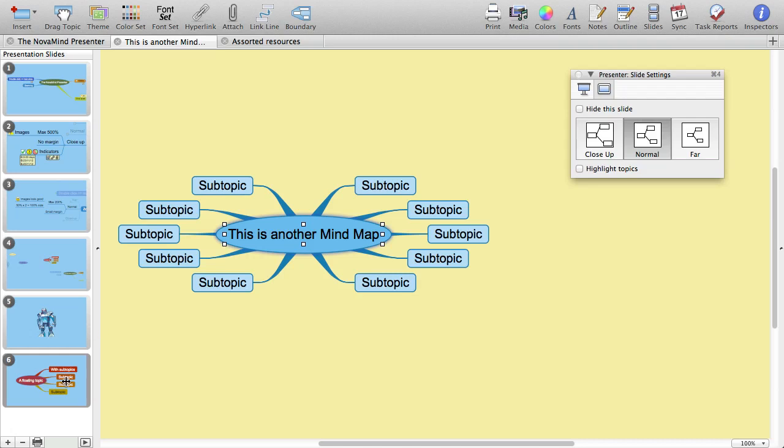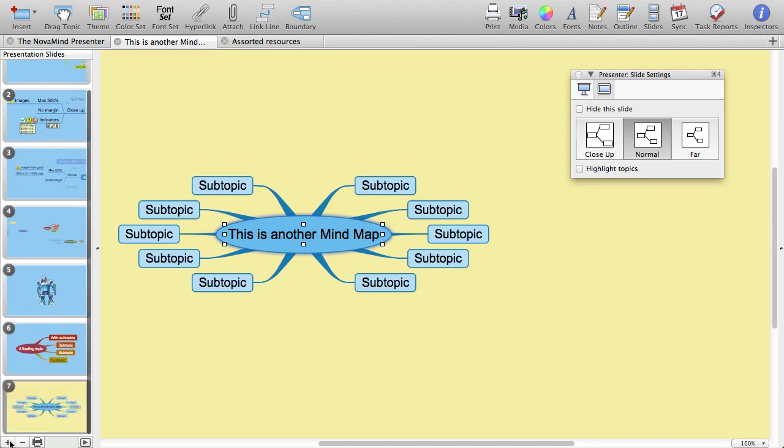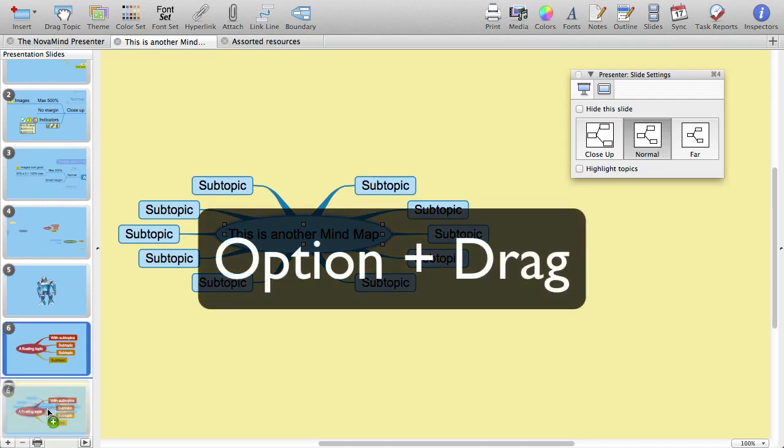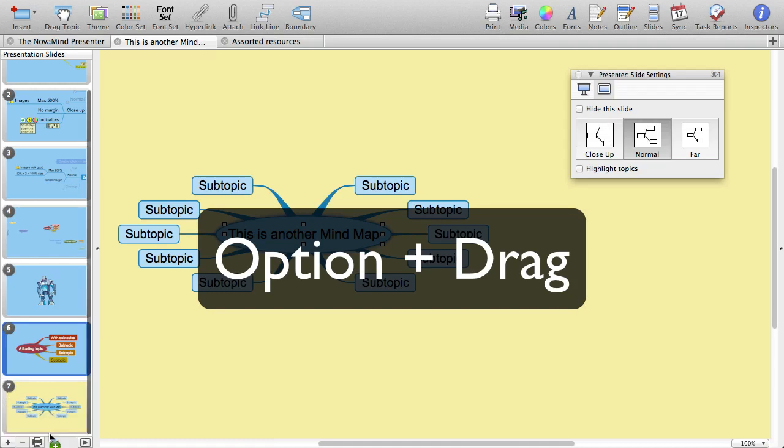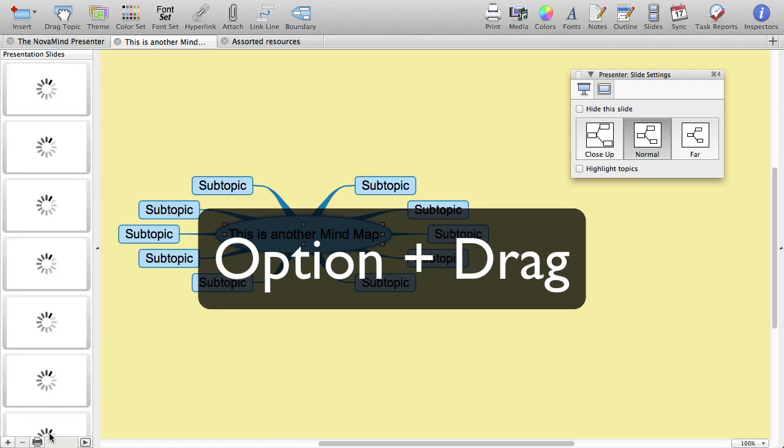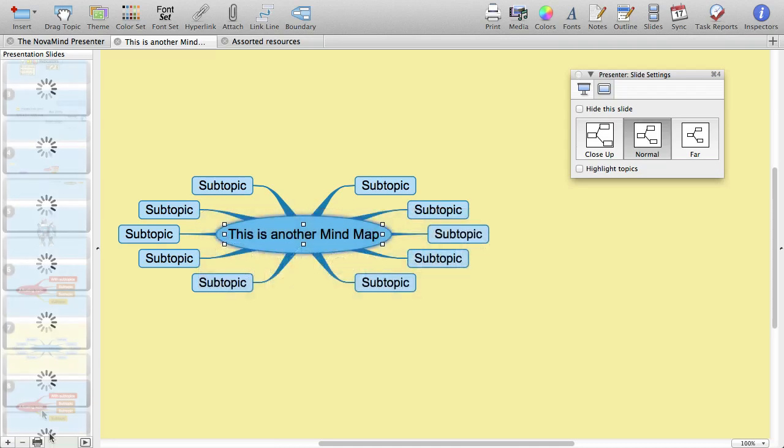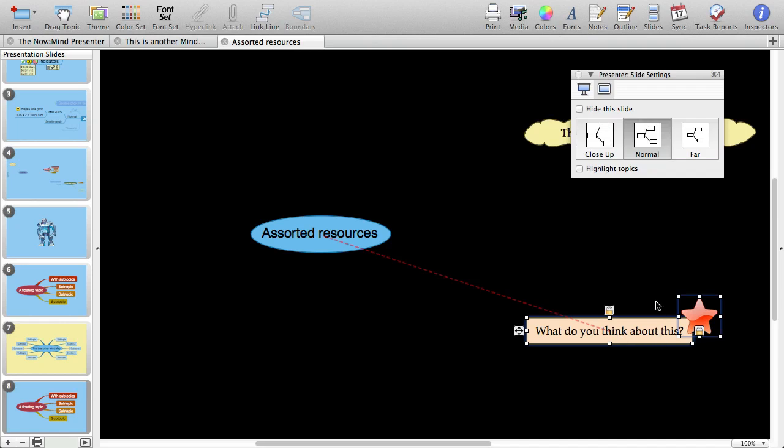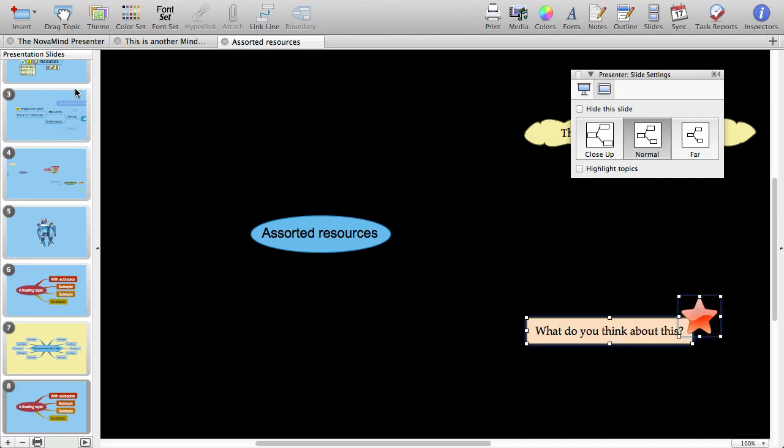Or add another mind map to your document and present from that, in which case the presenter would fade out your main mind map and fade the other one in. Then you could copy the previous slide to go back to where you were by option dragging it. Or you could have a mind map that just has a title and has a whole bunch of shapes on it spread out, and you could use that as a pool of things to switch to before going back to your main mind map.